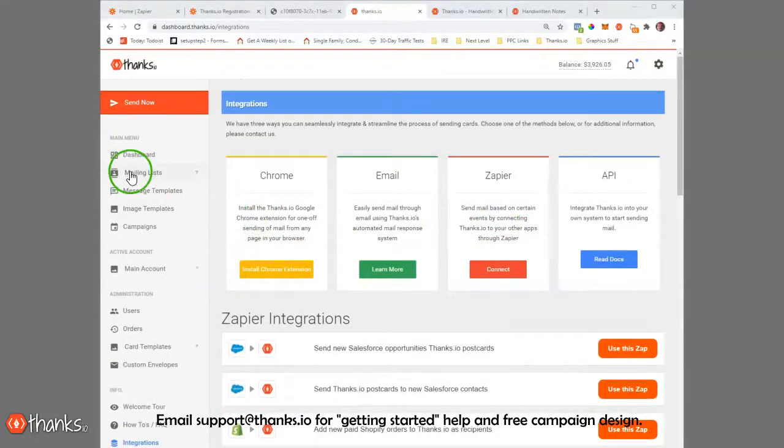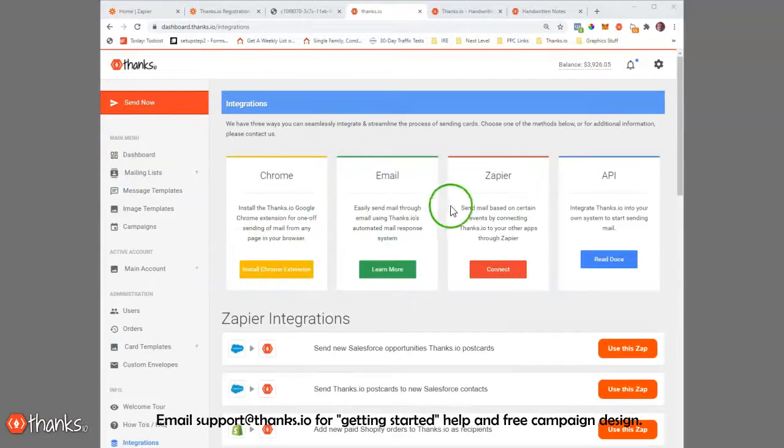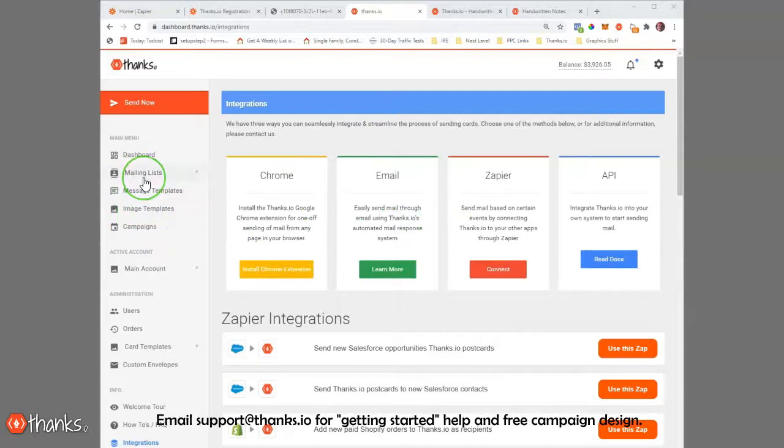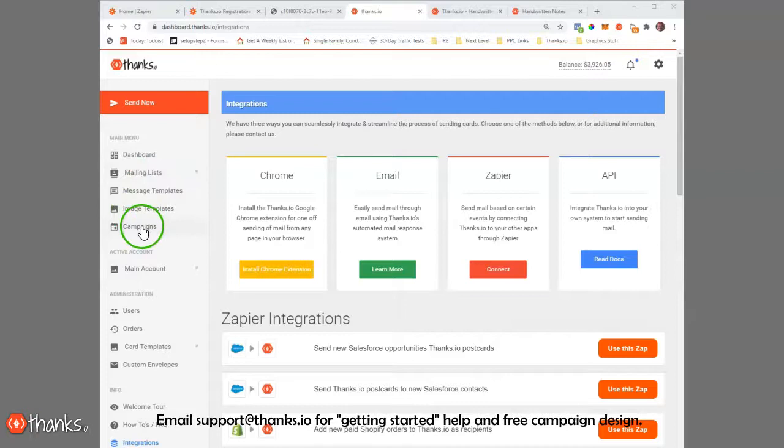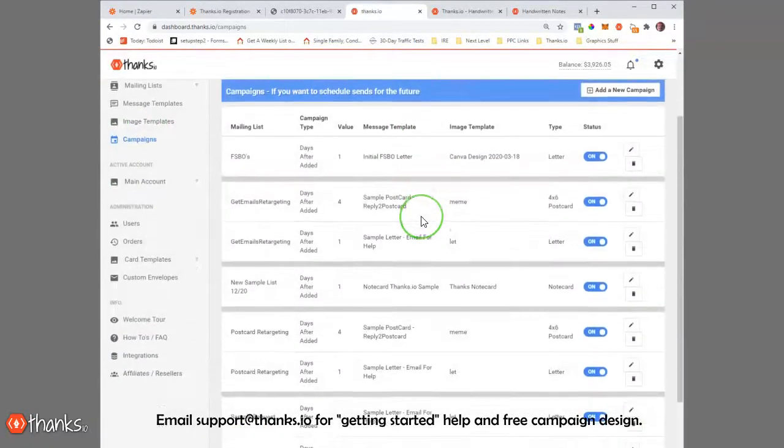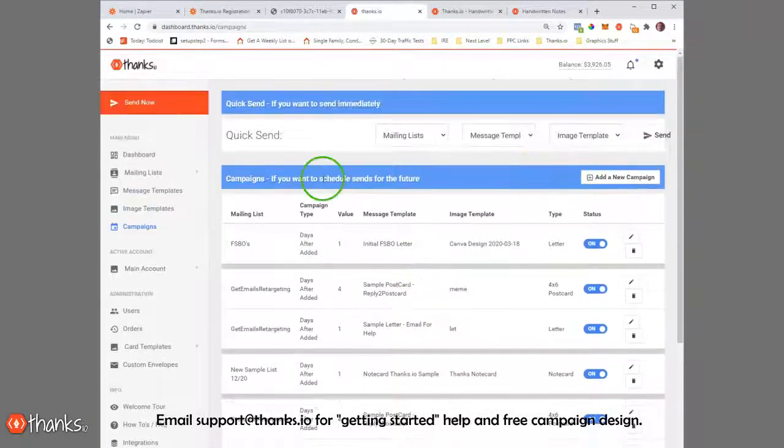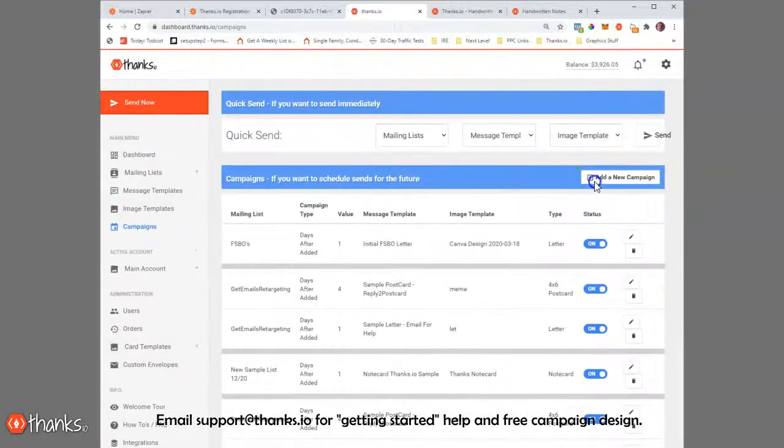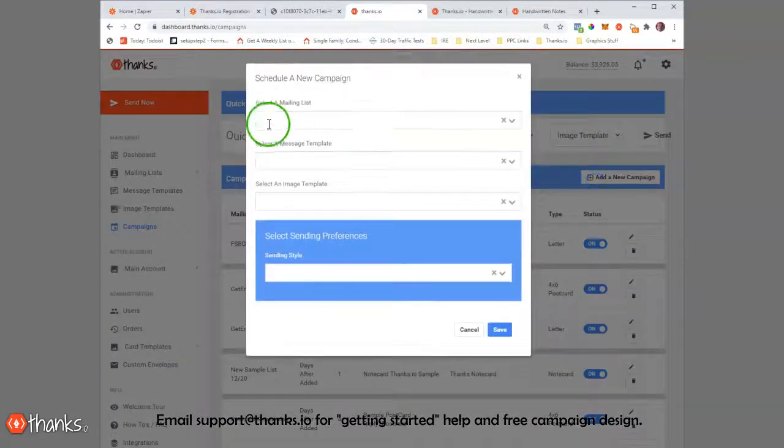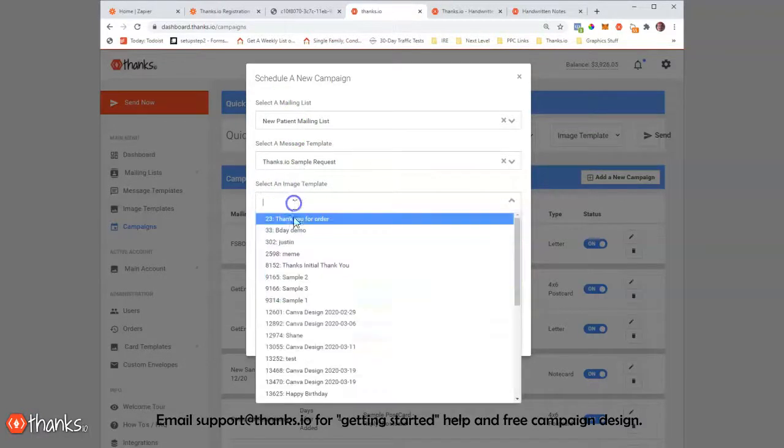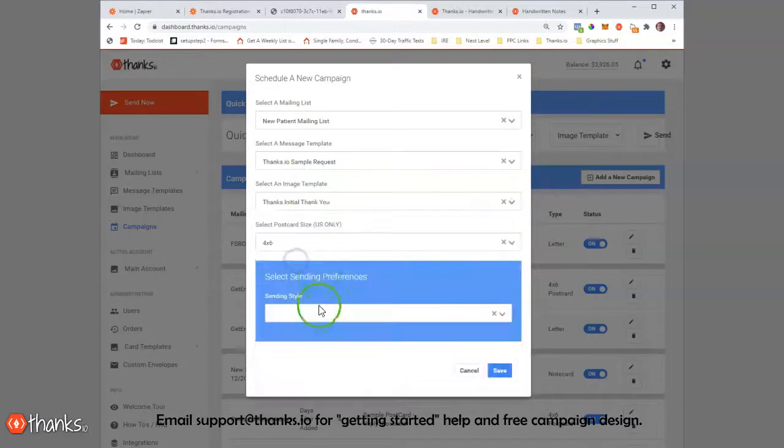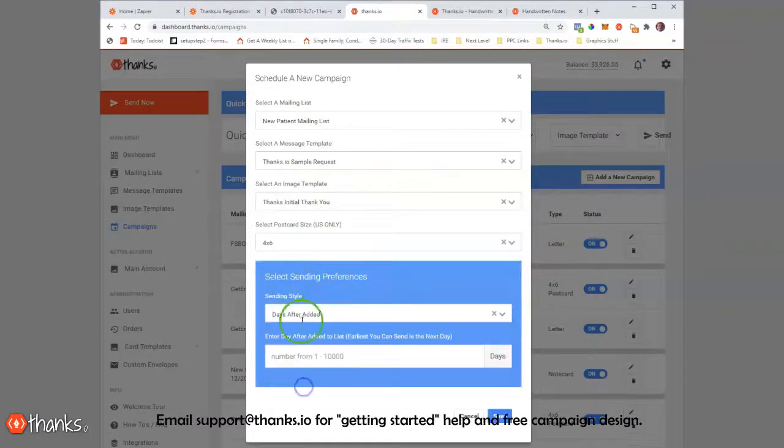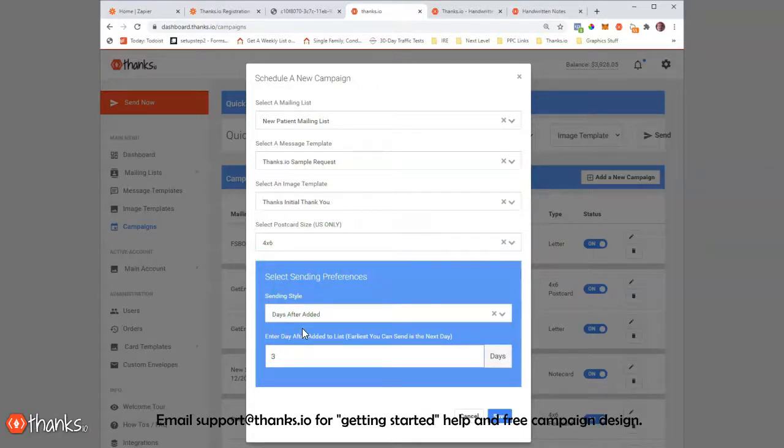Once you've got a mailing list created and you have people flowing into a mailing list, you can automatically trigger cards, letters, and postcards to people flowing into those mailing lists by using the campaigns feature. To give you an idea of what this looks like, I can go here and click add new. I can select any mailing list, a message template, and an image template and say, hey, three days after this person is added to this list, send this item out in the mail.